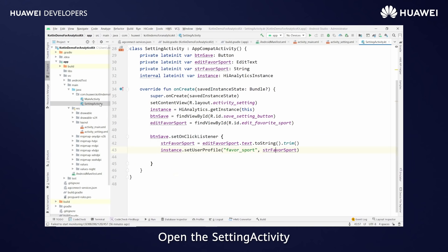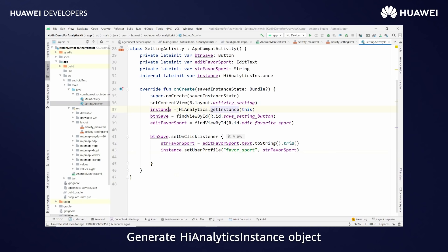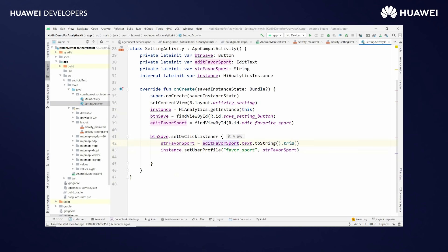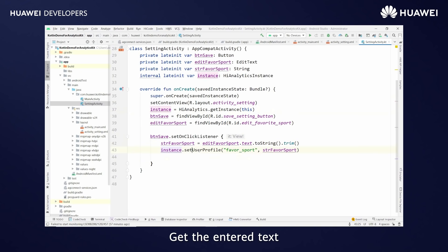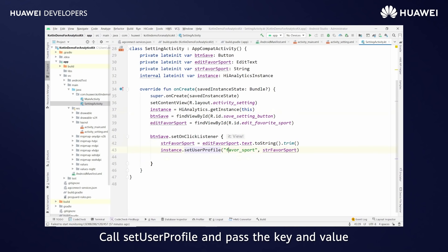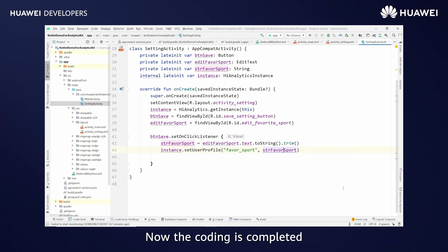Open the settings activity. Generate the HiAnalytics instance object. Set the click listener. Get the entered text. Call setUserProfile and pass the key and value. Now the coding is completed.